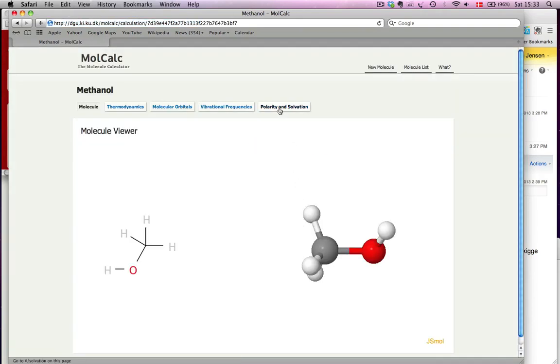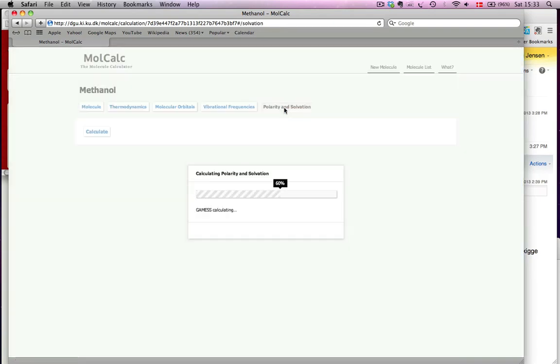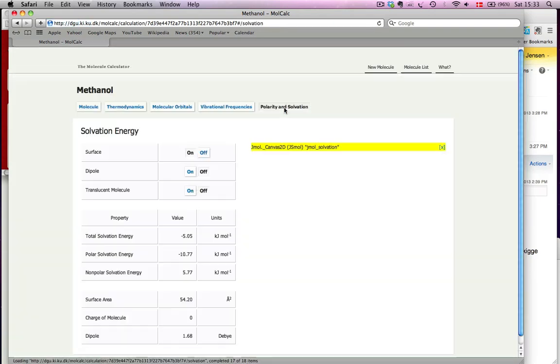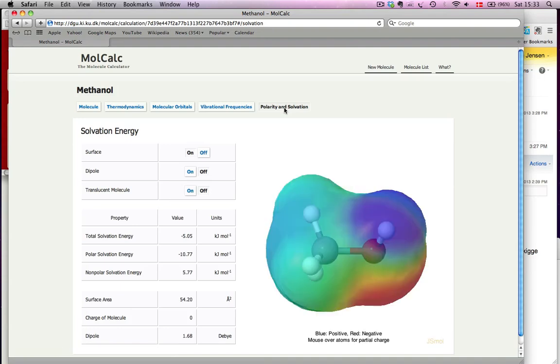Here it is, the new button, and if I click on this, I get all sorts of useful information about the polarity and the solvation in water.